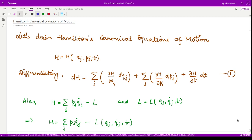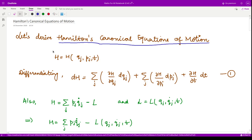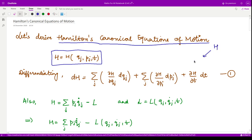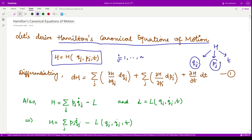Hello everyone, welcome to this next video on classical mechanics. In this video we shall derive Hamilton's canonical equations of motion. In the previous video we saw what a Hamiltonian operator is — it depends on the basis set q containing qj, pj, and t, where qj are the generalized coordinates, pj are the generalized momenta, t is the time variable, and the subscript j varies from 1 to n.